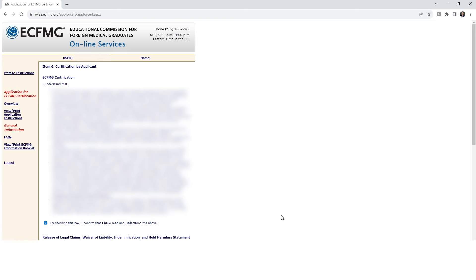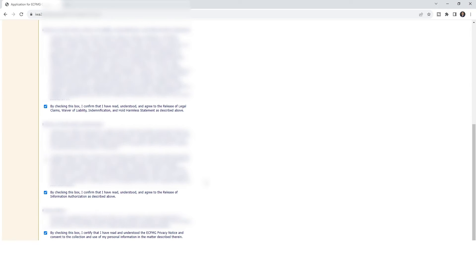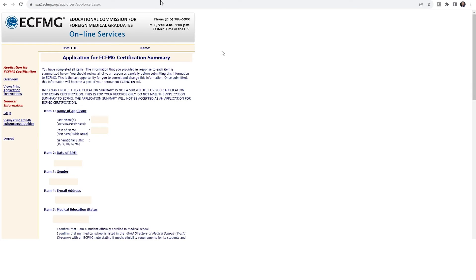Then they'll ask you to agree to the terms. Check all the required boxes and click next. It will ask you to confirm your selection. Then you'll go to a summary to confirm your information, and click 'Continue to Payment.'